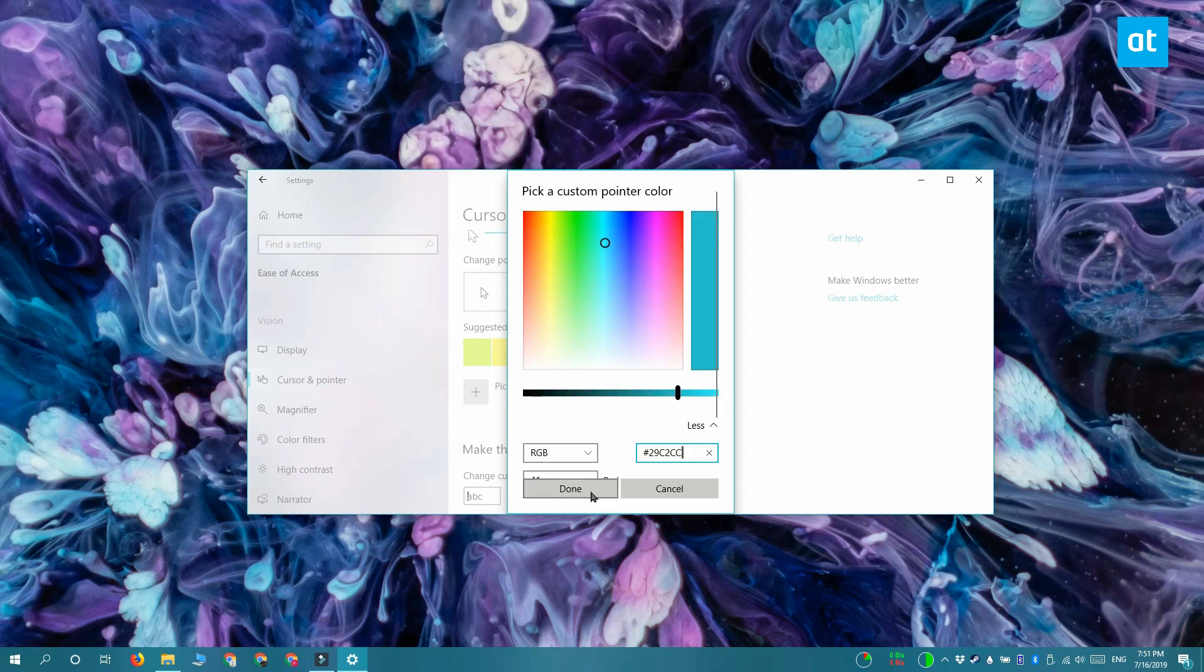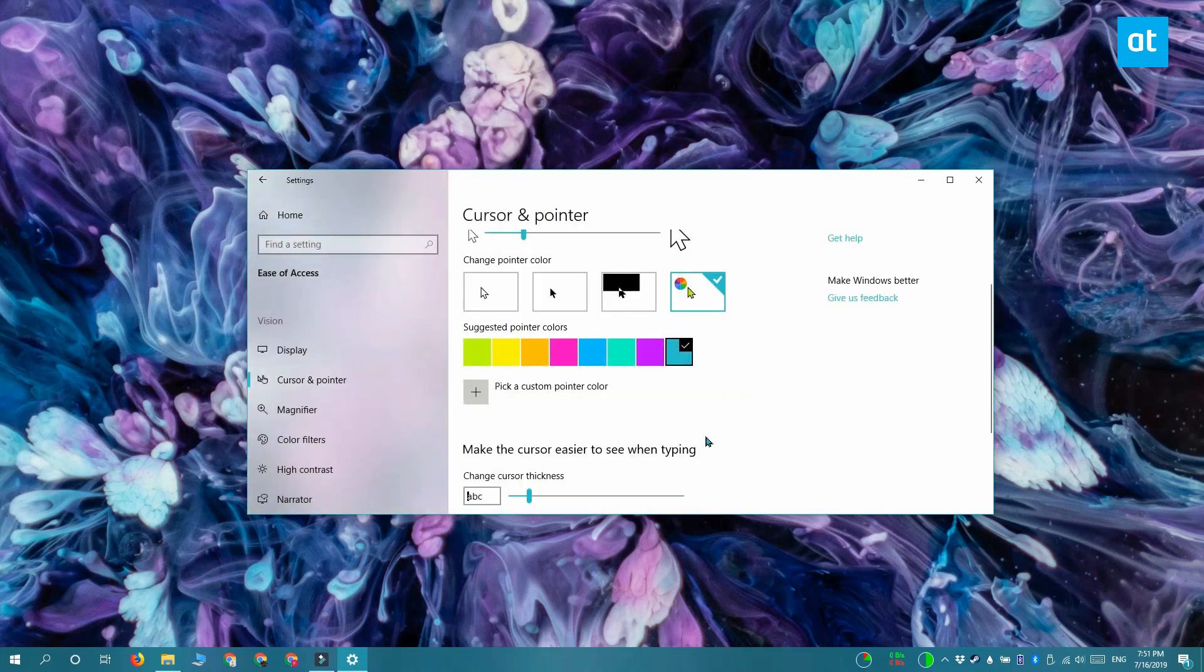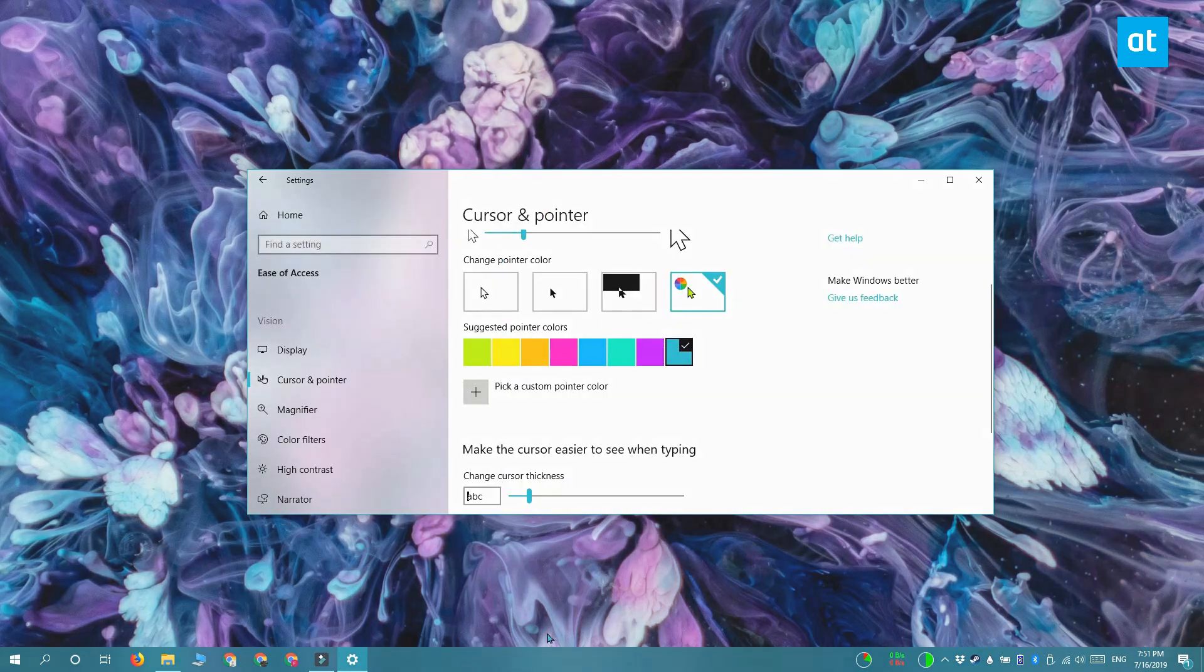And it's going to change the color for your mouse to the exact same color as the accent color. Thanks for watching. I'll see you later with more tech tips.